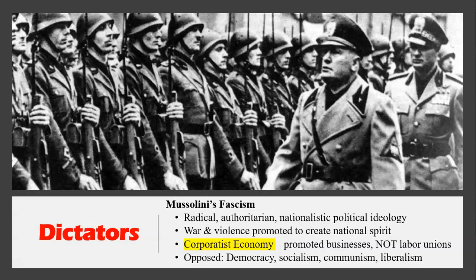Mussolini was a radical authoritarian with a nationalistic political ideology. He believed that war and violence promote national spirit — if you keep winning, you'll be proud of your country. He also advocated corporatism, a political ideology organizing society by corporate groups such as agriculture, labor, military, scientific, or guild associations based on common interests. Think of society as a body: each division — agriculture, labor, military — is an organ that must work perfectly for society to function perfectly. He promoted businesses, not labor unions. He opposed democracy, socialism, communism, and liberalism — in short, he was a fascist.